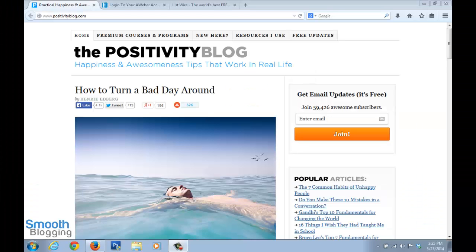Hello, this is Kush Sharma from smoothblogging.com. Welcome back to the capturing traffic on your blog video series. In this video, we learn about a tool called autoresponder, which helps you in capturing traffic that comes to your blog.